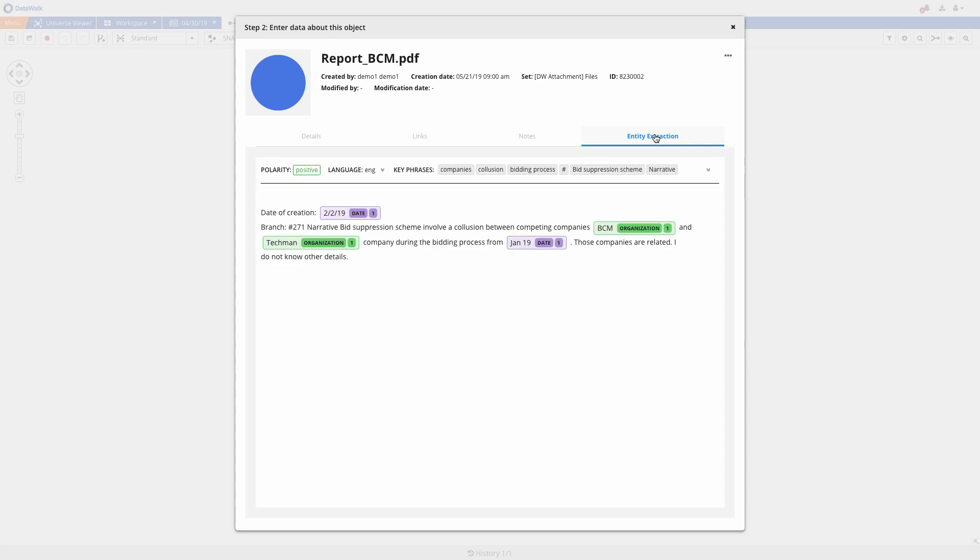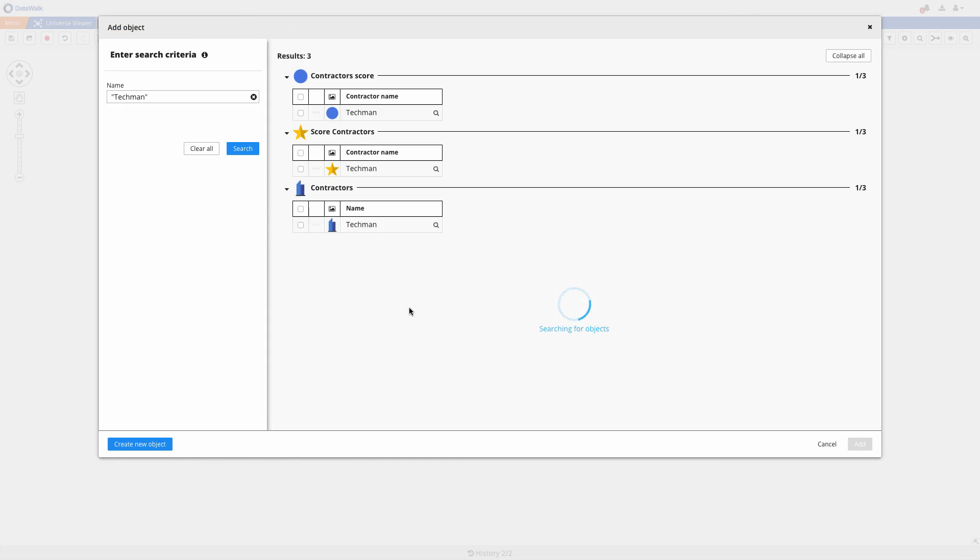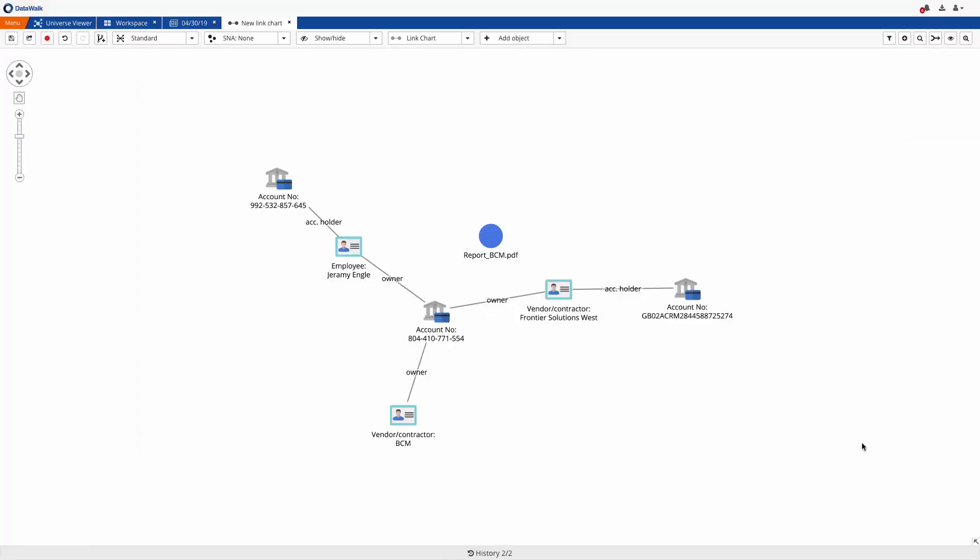You can easily utilize entity extraction to automatically identify and categorize key terms and objects. We see that a whistleblower claims that we're dealing with a bid suppression scheme involving collusion between BCM and a competing company called Techman. We search for Techman directly from the text, and we add it to our link chart.